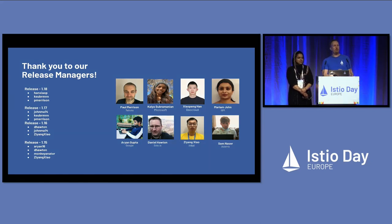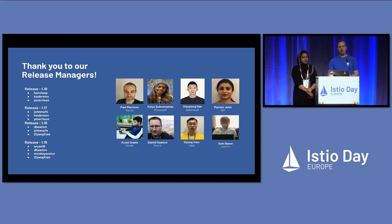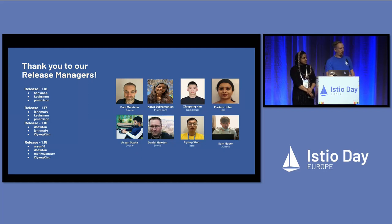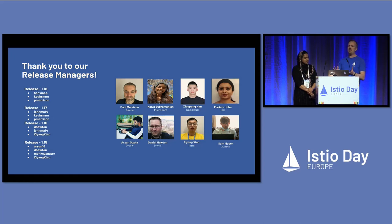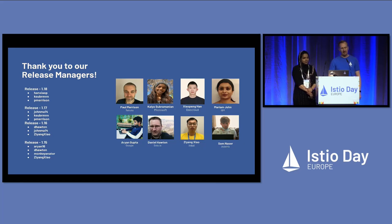Where would we be without our release managers? If you joined the Istio community early on, you know our releases have not always run on schedule. But if you've joined us in the last three years, you might not know that, because we have an amazing team of release managers who work tirelessly to keep that three-month release cadence going and keep all of our patches shipping on time. Huge thanks to everyone who served in that capacity.